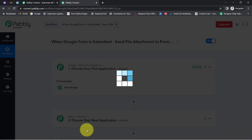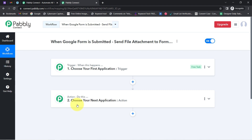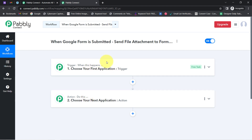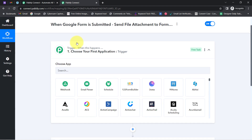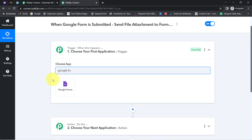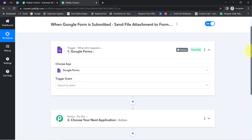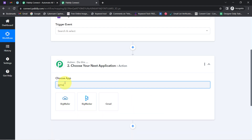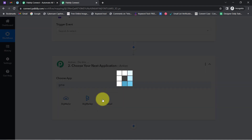These two boxes are Trigger and Action. The trigger means 'when this happens' and action means 'do this' — so whenever this happens, then automatically do this. For example, whenever a sale happens in a payment gateway application, then automatically send an email via Gmail. According to our use case: whenever any new form response is received in Google Forms, then automatically send a file to the form submitter on Gmail.